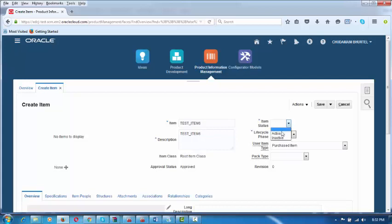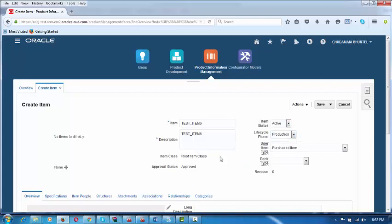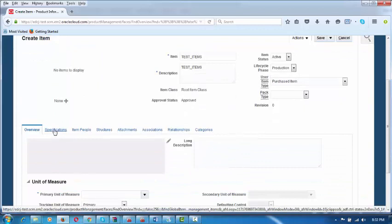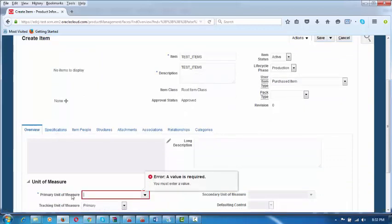I will now make the status Active, and the lifecycle phase is Production. I am choosing this information, then I go to the Specifications.